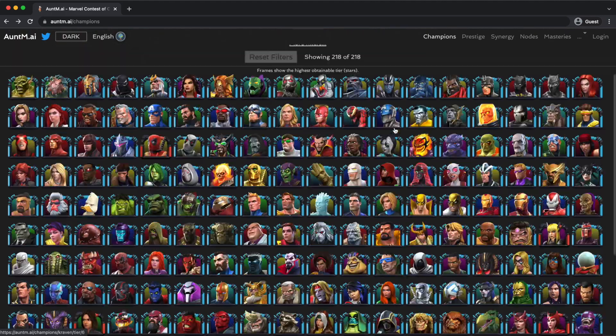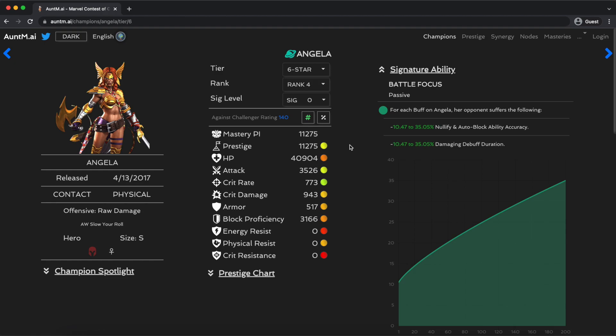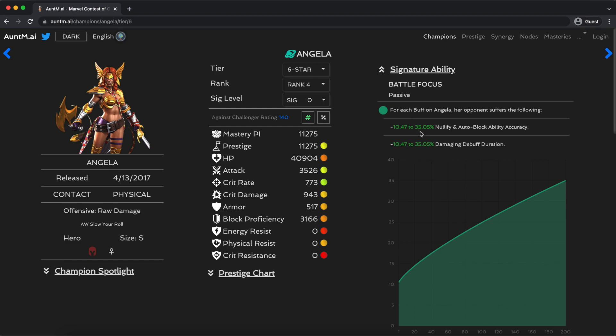So another thing that we should definitely talk about is the idea of thresholds. The two most popular of these, Angela and Archangel. Angela has these percentage abilities. The idea is basically because these are additive, it says for each buff on Angela, you get this benefit. You want to think about when these numbers, when multiples of these numbers add up to 100% total. So at sig 1, you would need 10 buffs on her to completely get rid of damaging debuffs and to be completely immune to nullify and auto block, or at least to have a 100% ability accuracy reduction. At sig 200, you only need three. So then the important question becomes, which threshold matters to me?